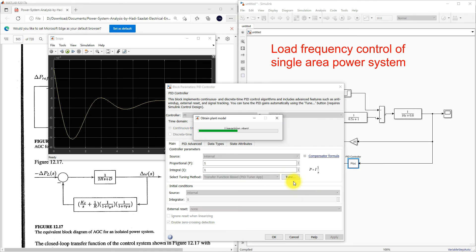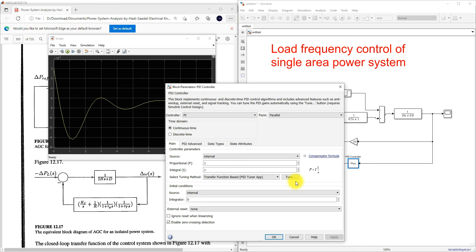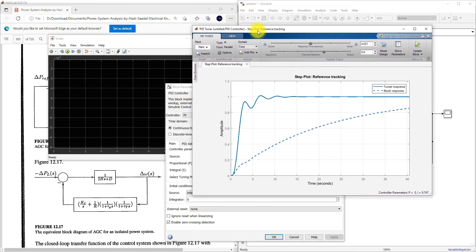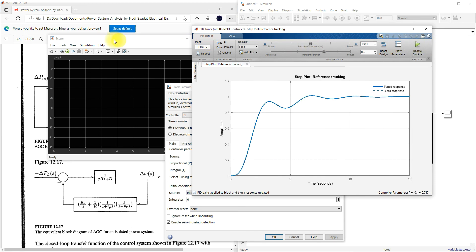Since I didn't tune it, I'm going to tune this system using the Auto-tune method. This is the actual response shown as the dotted line. This is another tuned response. Here you can see the values: K is equal to 0 and Ki is 9.747. I'm going to update this block.